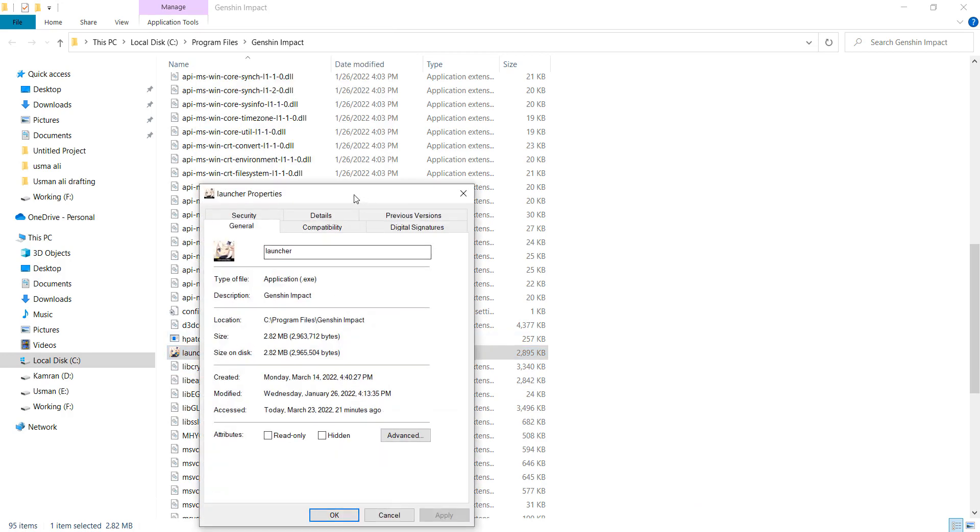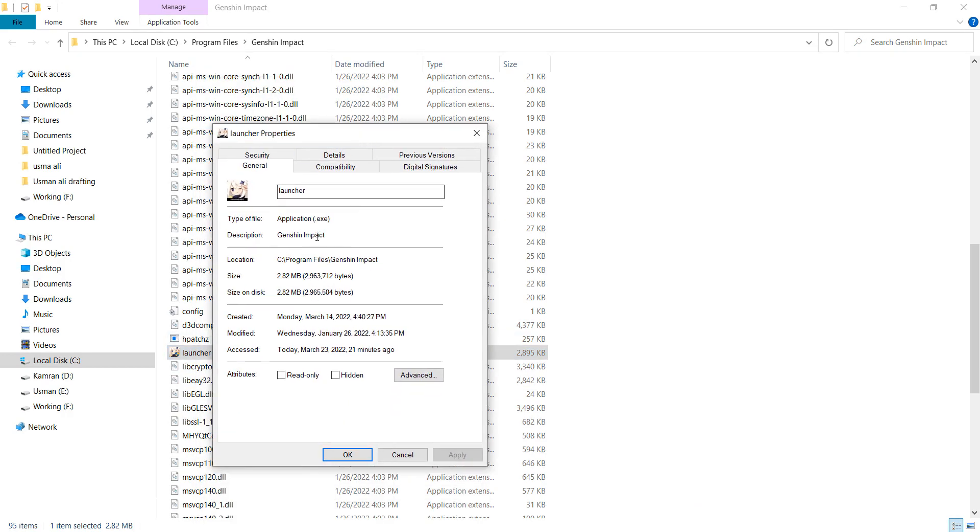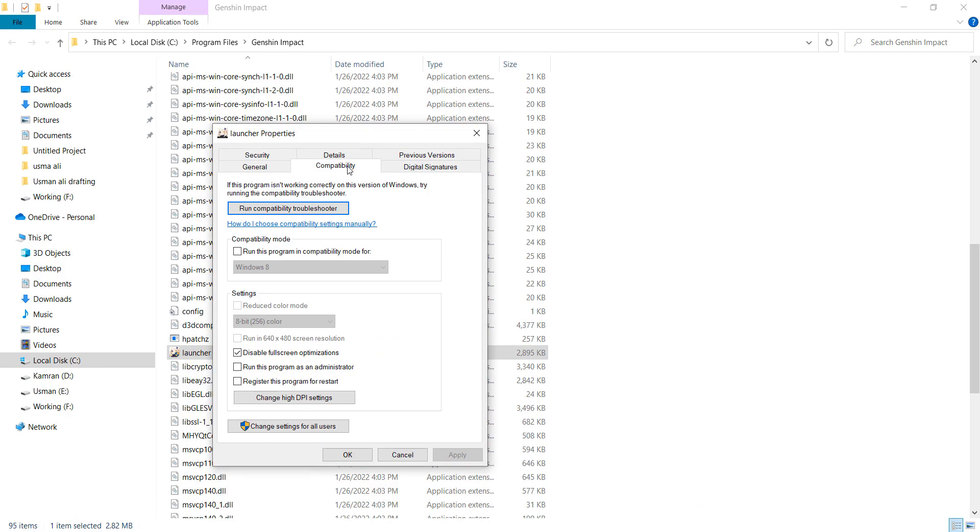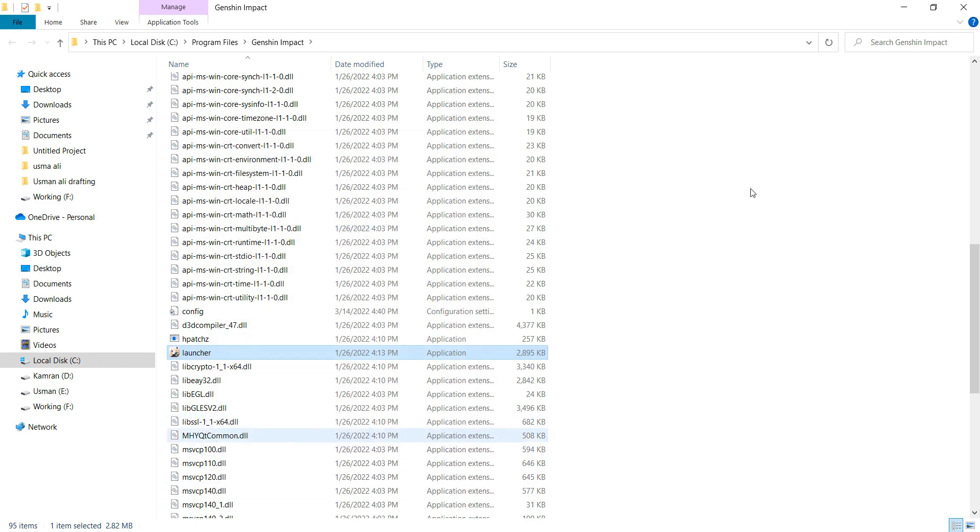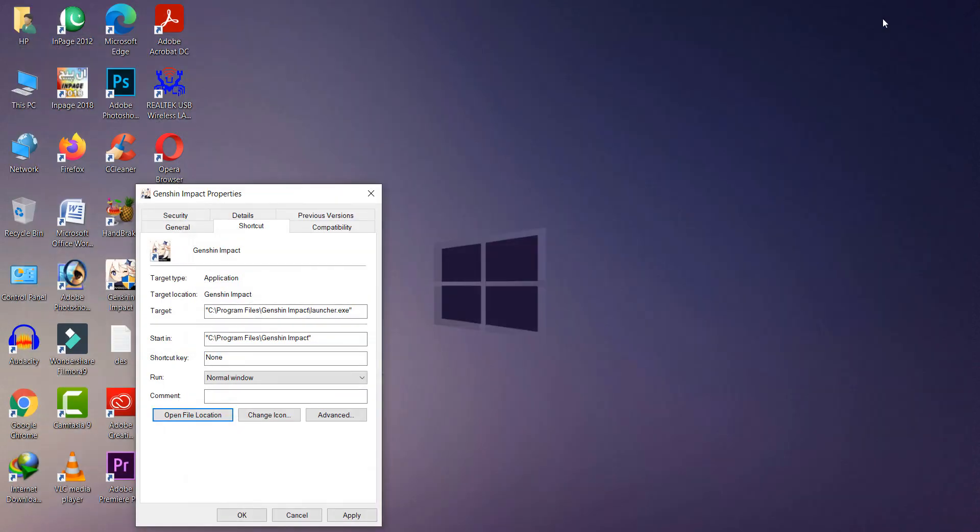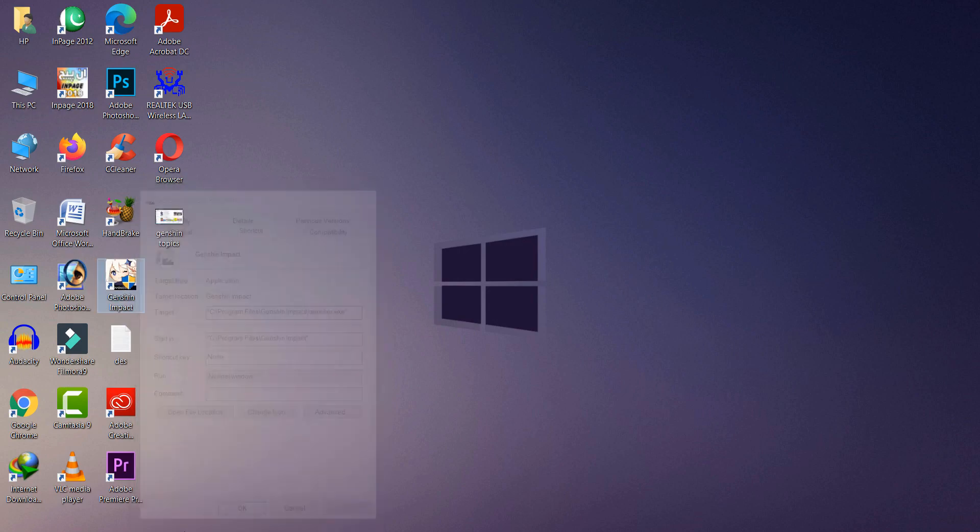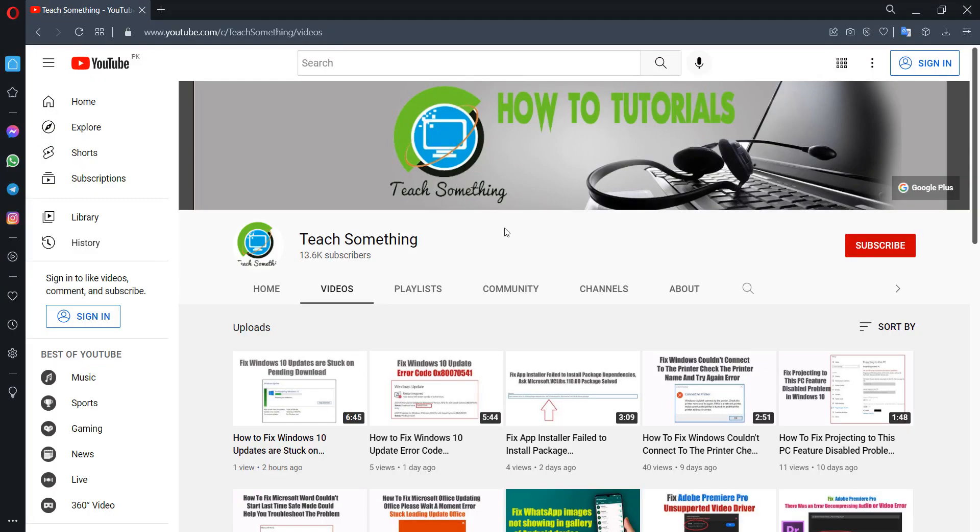Open the Compatibility tab and make sure that 'Disable fullscreen optimizations' is checked. If it is unchecked, then check it and click Apply and OK. I hope your problem is fixed, but if your problem still persists, you can try the second method.